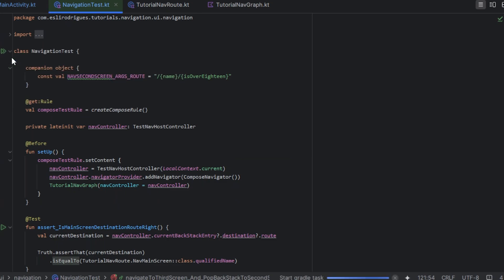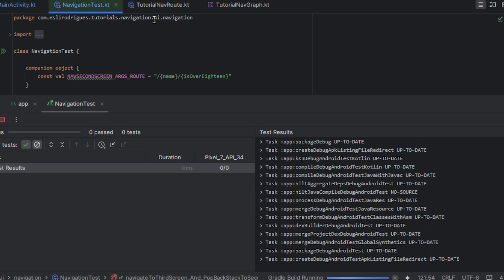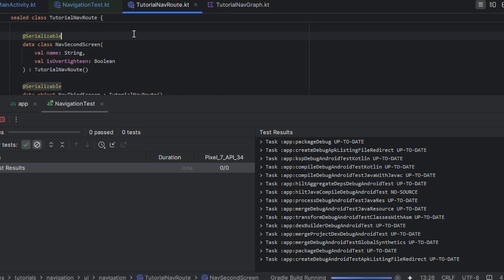Hello guys! In this tutorial I will show the changes in the navigation test using the new navigation.